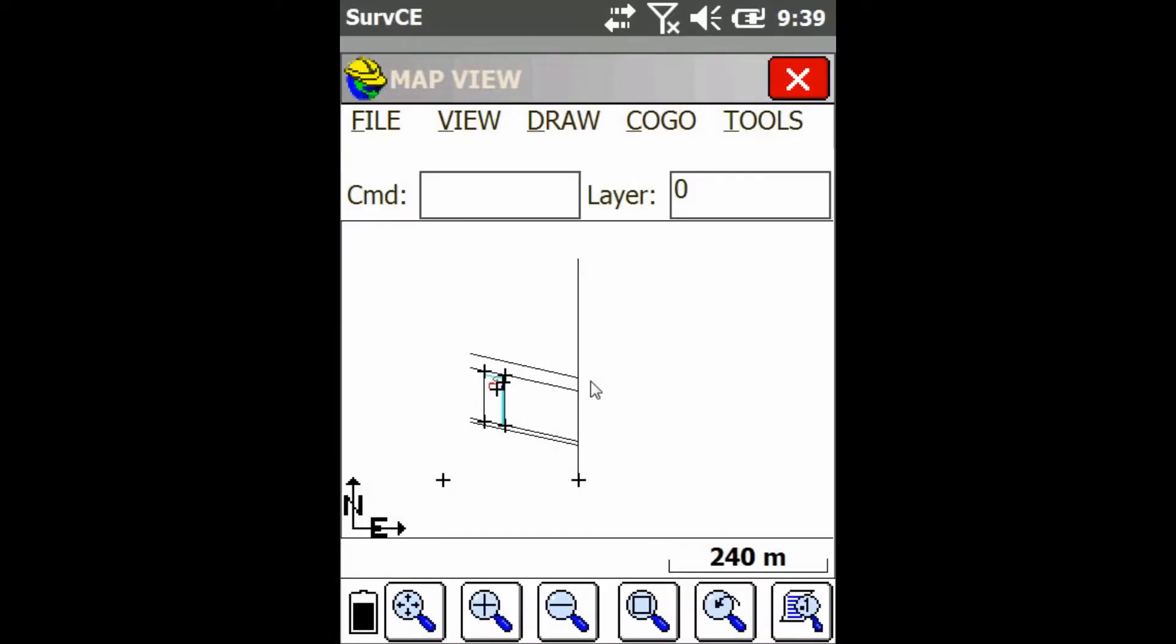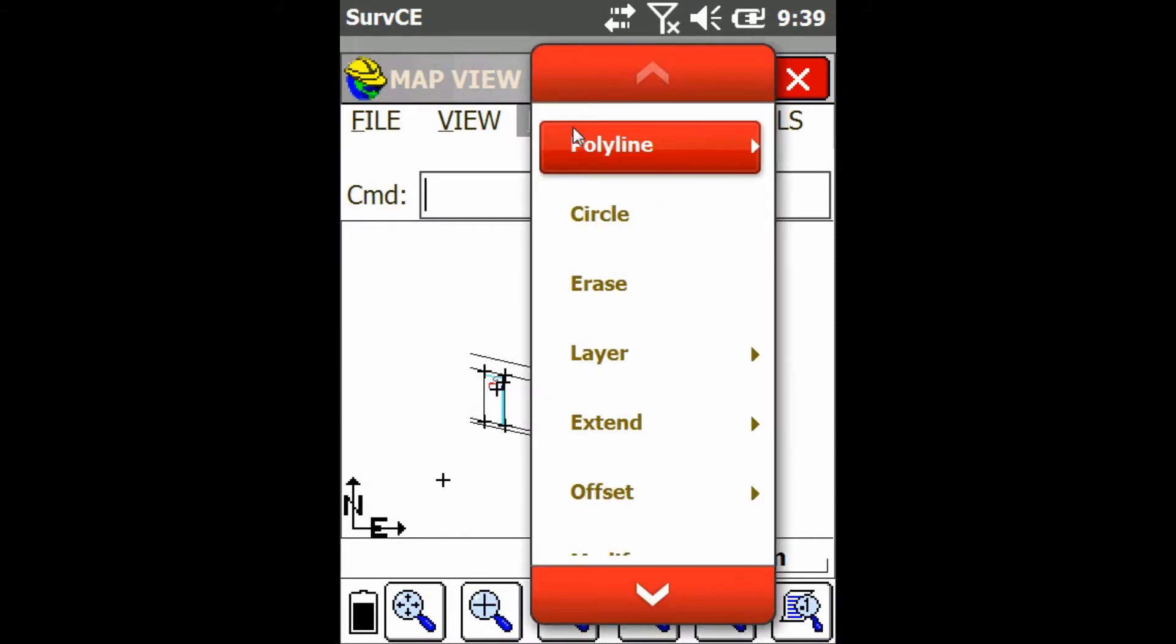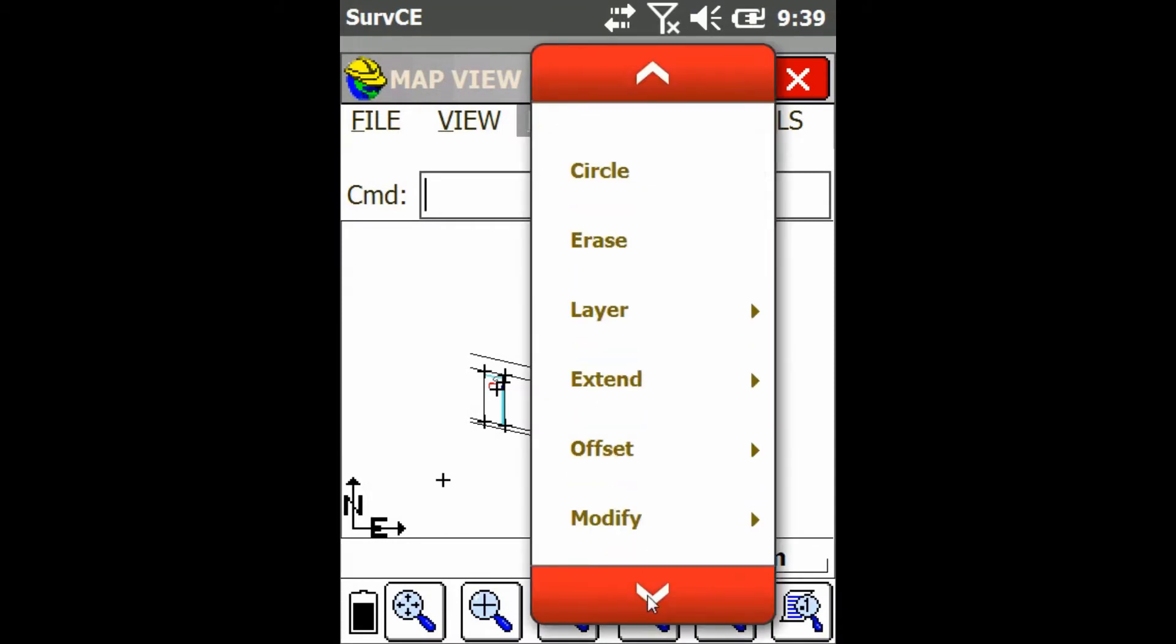So as you can see I have some reference lines here. I'm just going to go up to the draw menu and then I'm going to scroll down to where it says transform.